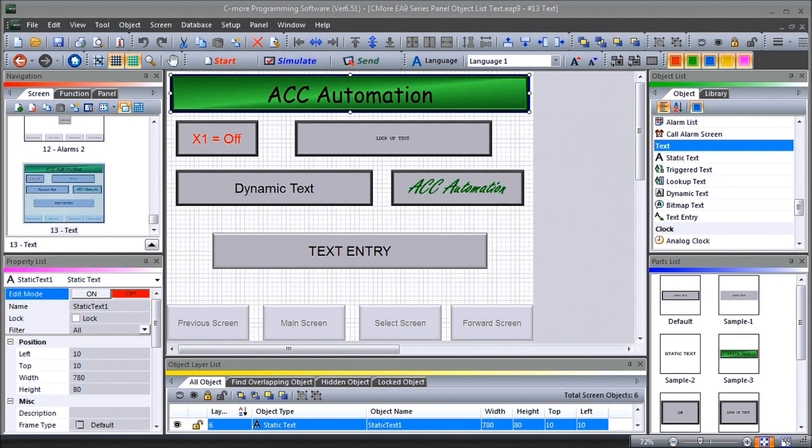Hi everyone. Today we're going to be looking at the Seymour EA9 HMI Series Panel Object List Text.